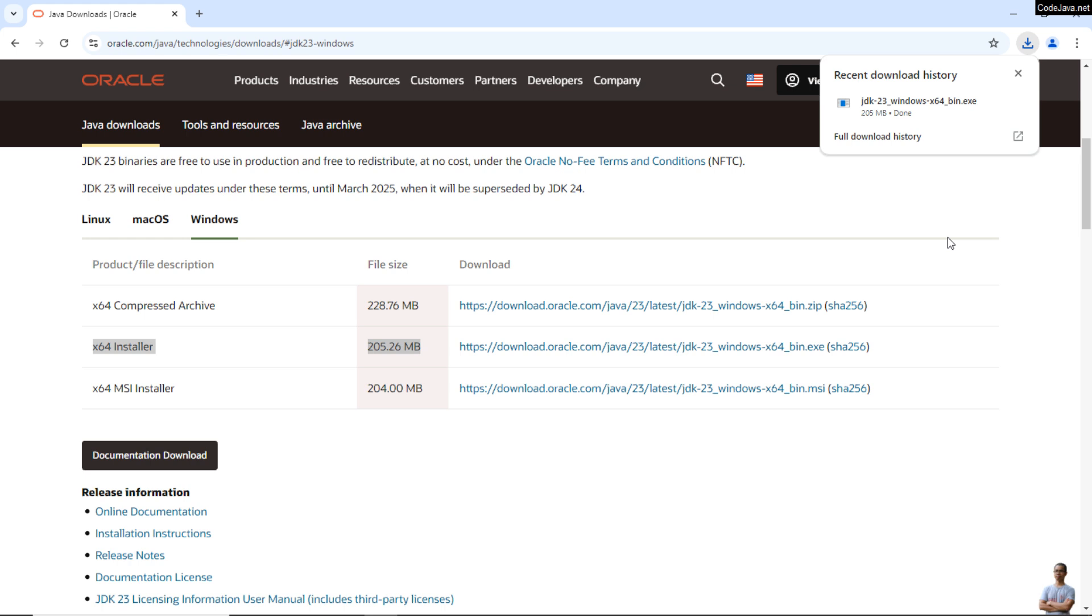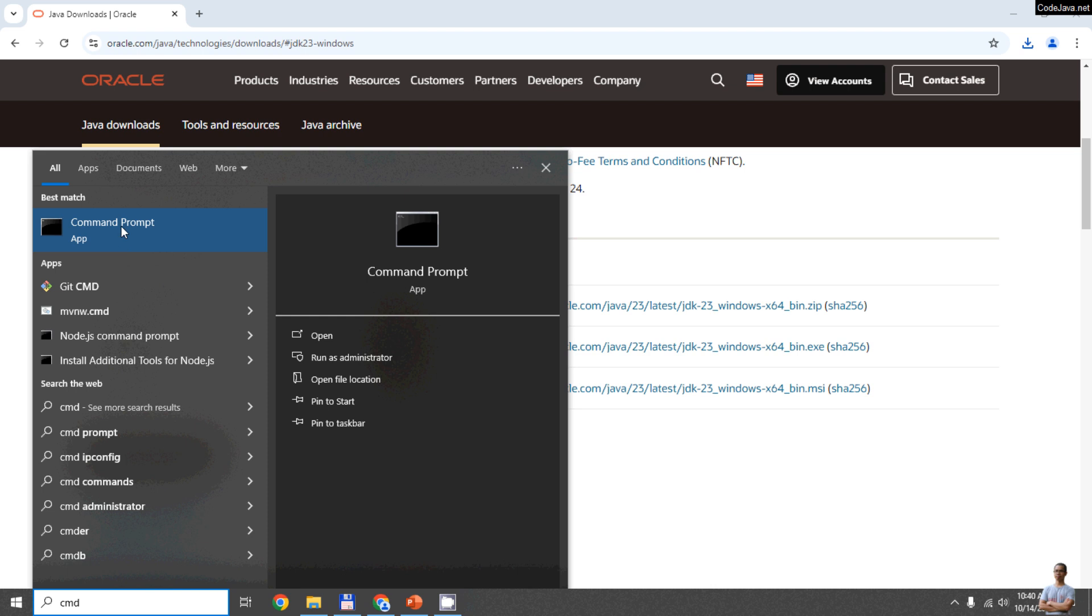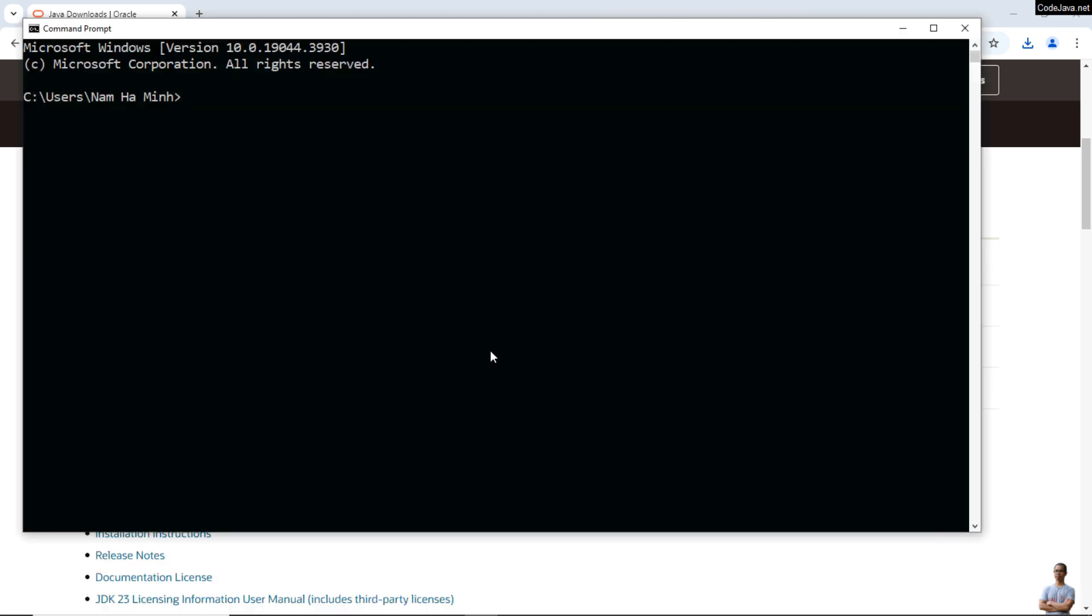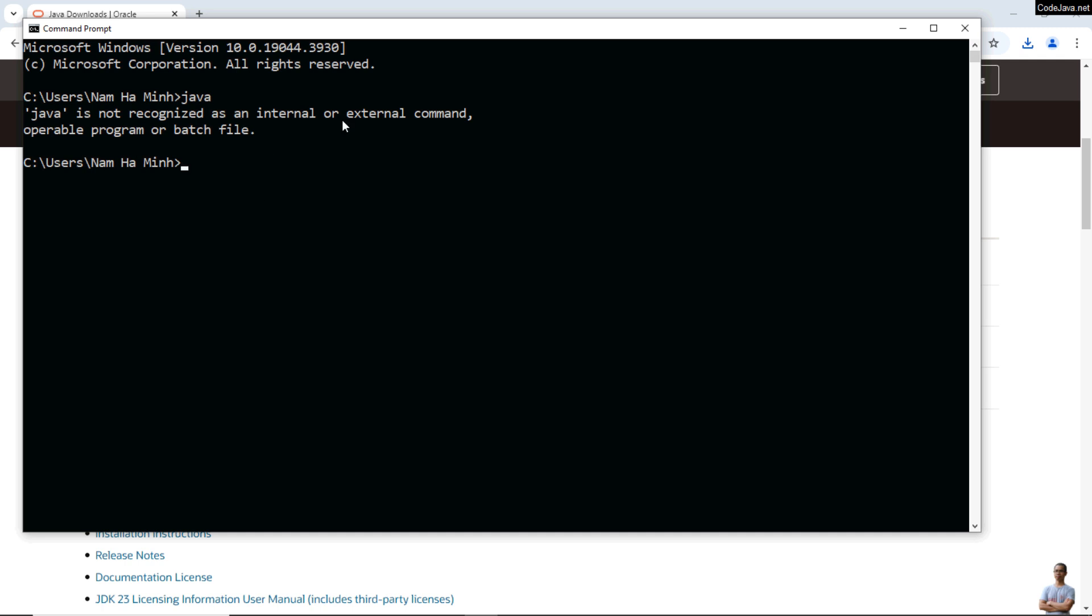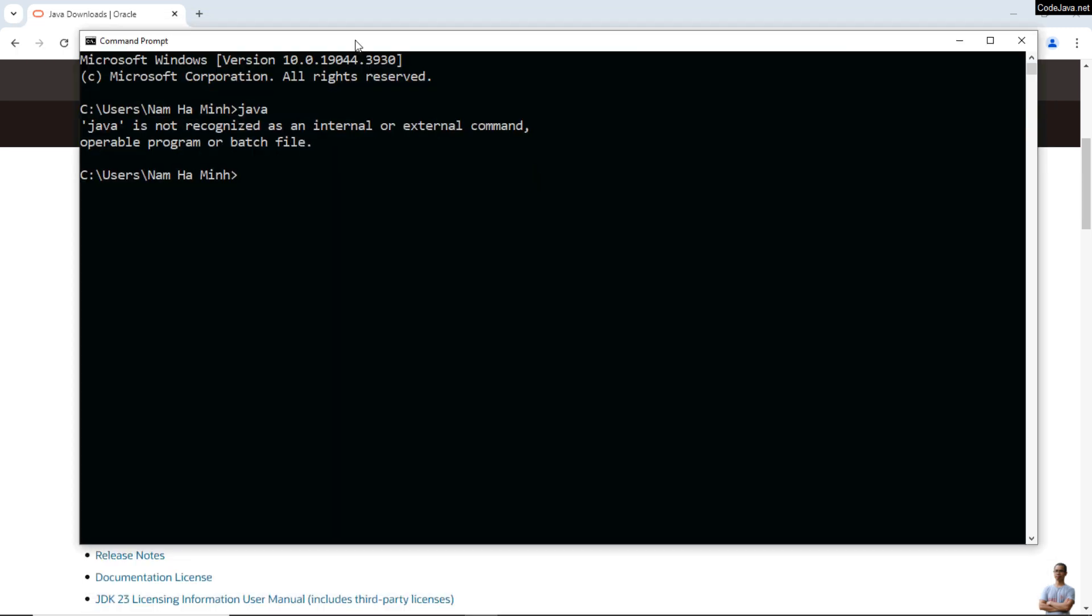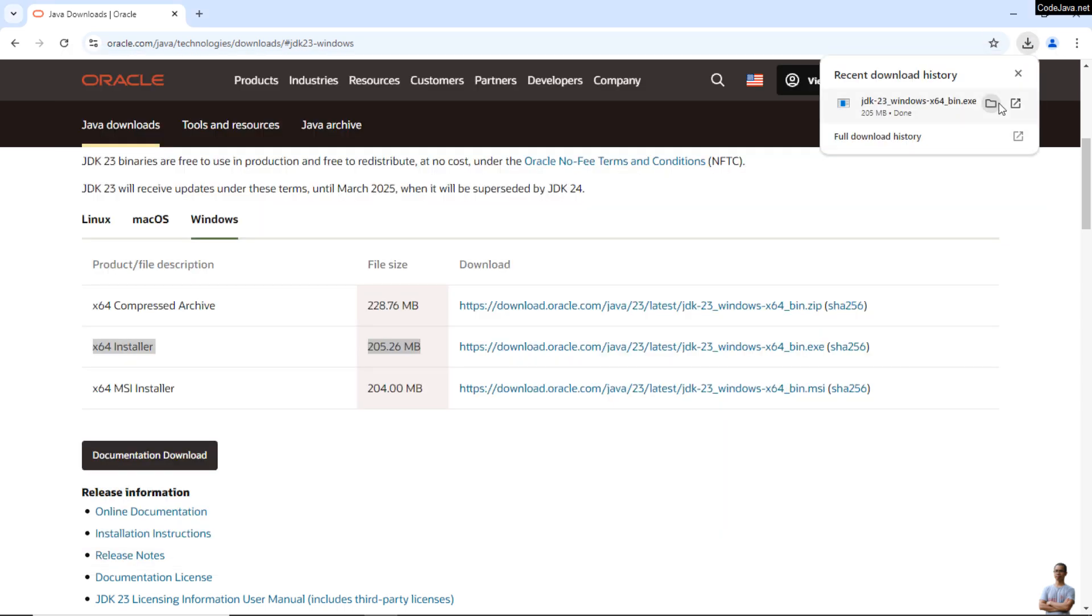Okay, so open a new command prompt window like this. Press the Start button and type CMD and select Command Prompt here. Okay, and if I type java command now, you see I got the message error: Java is not recognized as an internal or external command. That means I have no Java installed on my Windows computer.